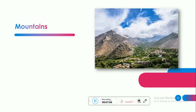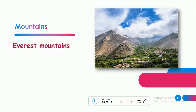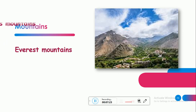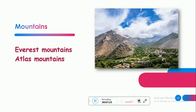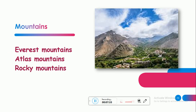جبال الأطلس — حكينا بالبداية عند definite article: we said that mountain ranges take the article 'the'. But for individual mountains — لما بدي أحكي عن جبل معين, the first letter is capital but no article. Everest Mountains — جبل الأفرست, Atlas Mountains — جبال الأطلس, and Rocky Mountains — هدول أسماء جبال، not ranges, مش سلاسل. So no article.